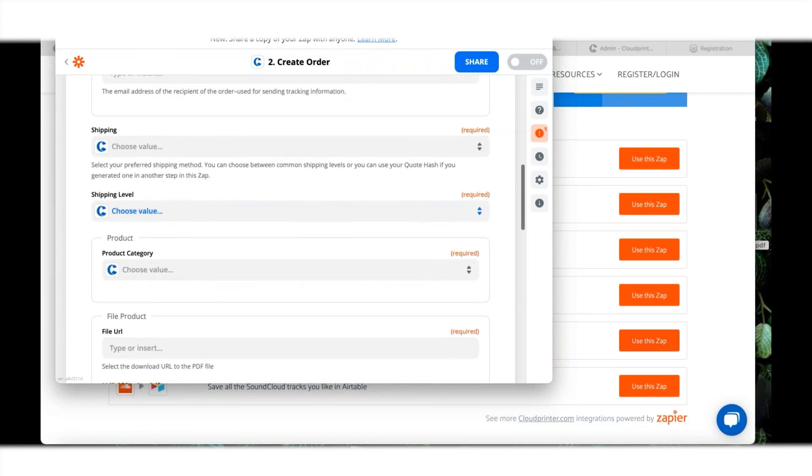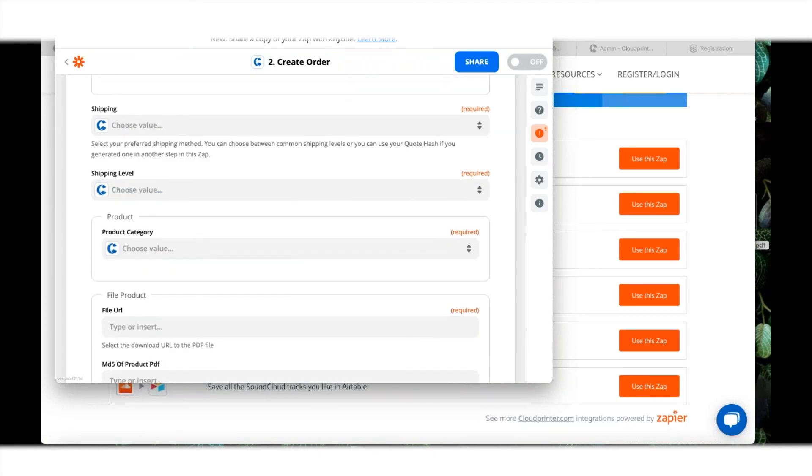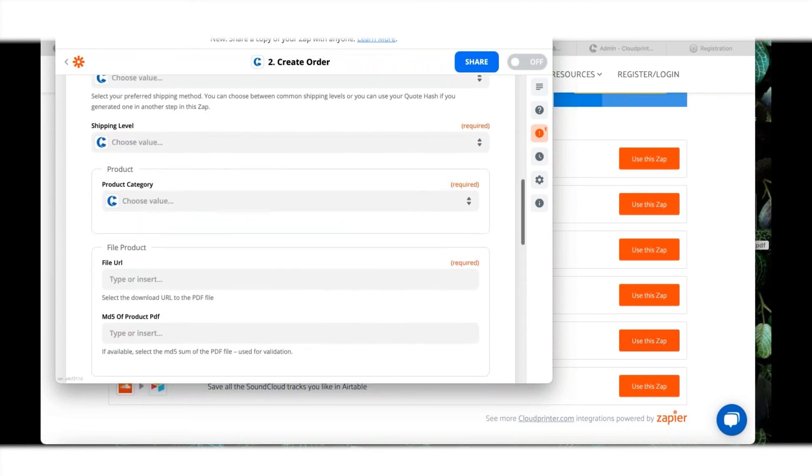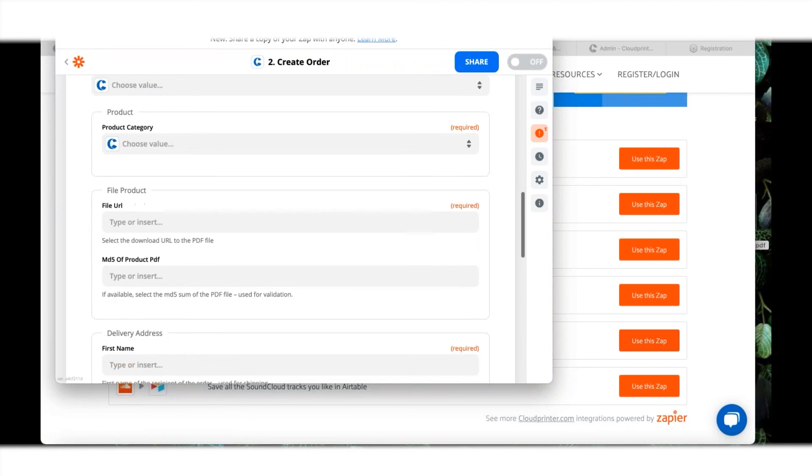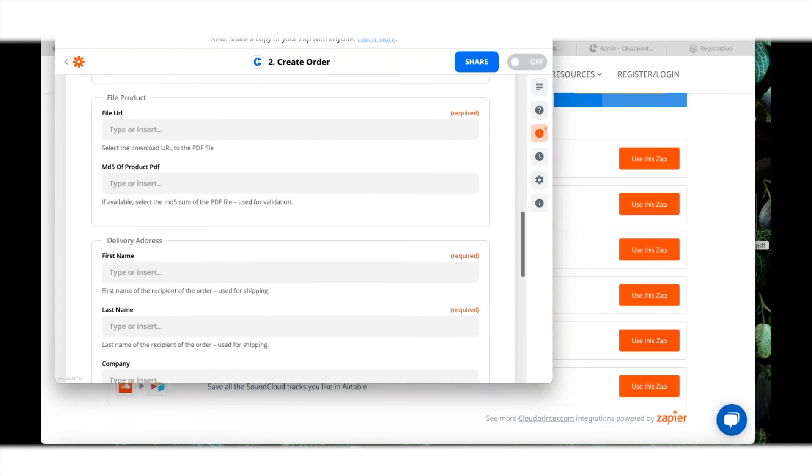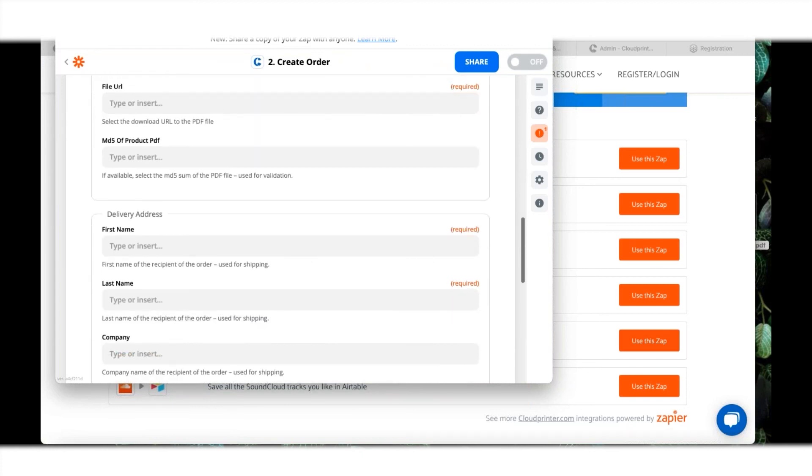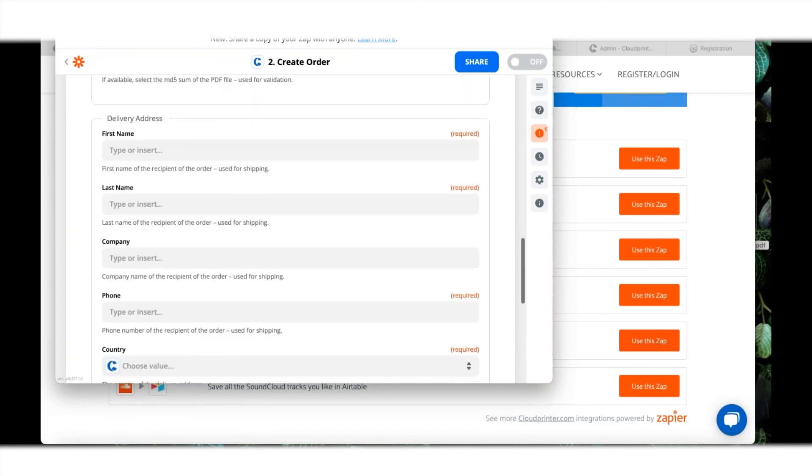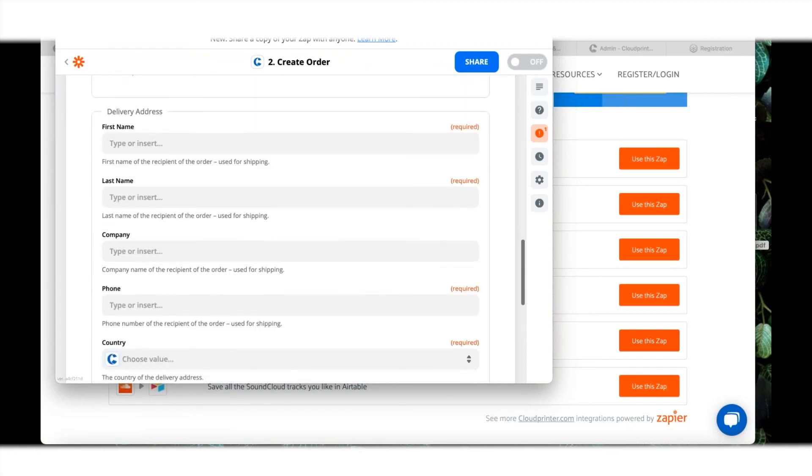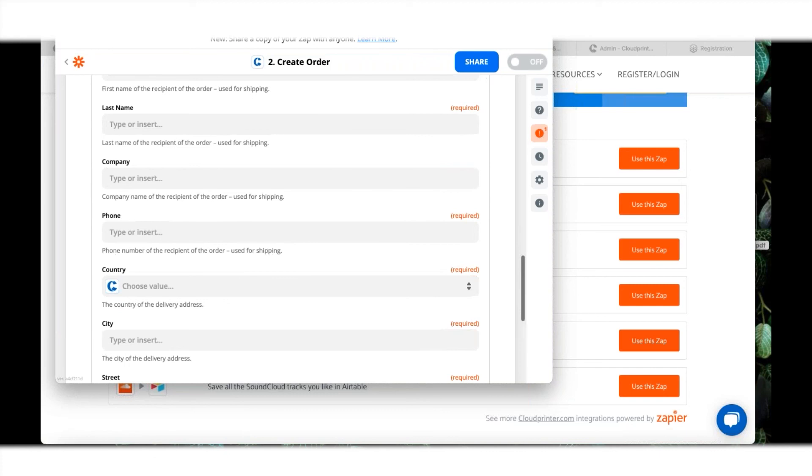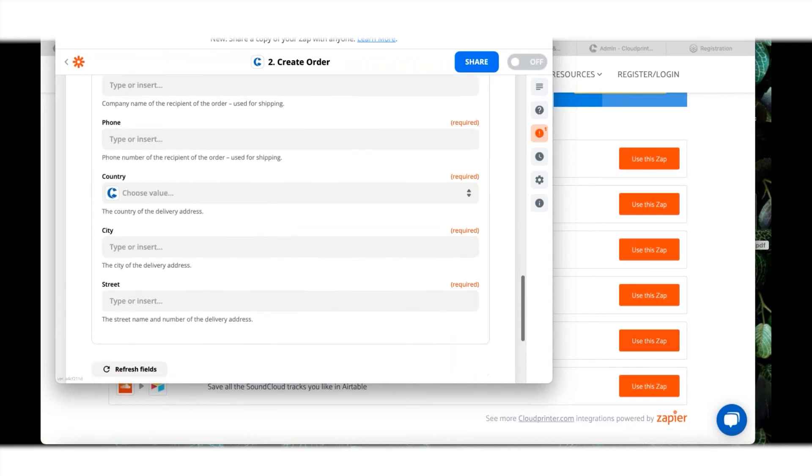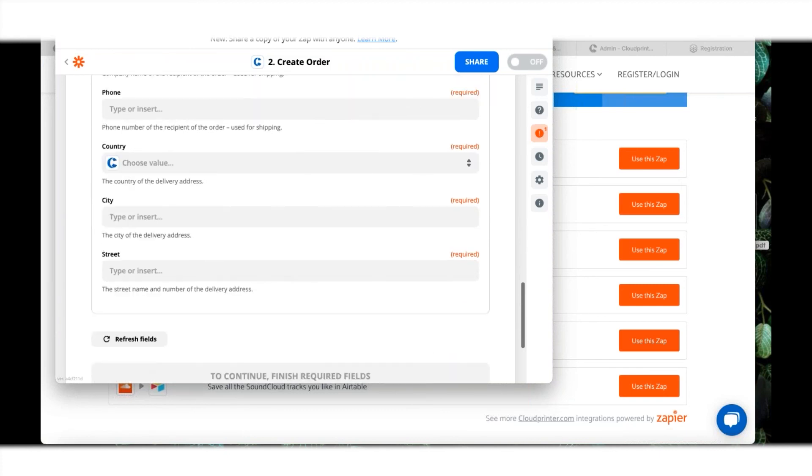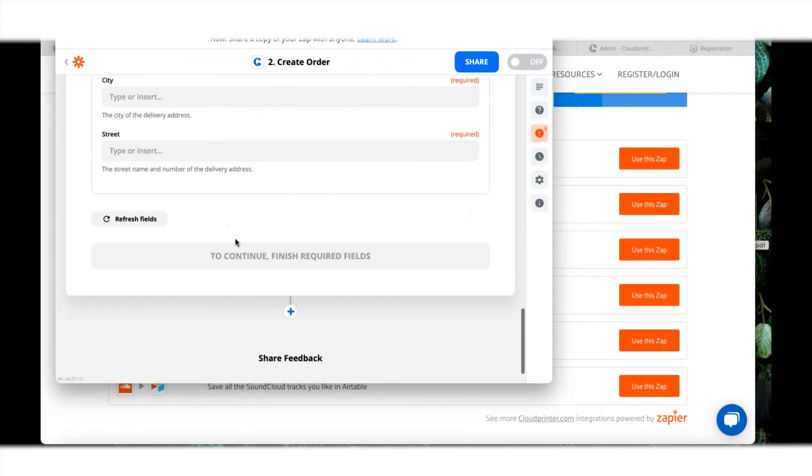I can customize my order by filling all of this in. If you're not sure what to fill there, we have documentation on that on the website that we can also share after this seminar. You can put in your delivery address, your country, you name it. Once you've filled this in, you can continue and finish the required fields.